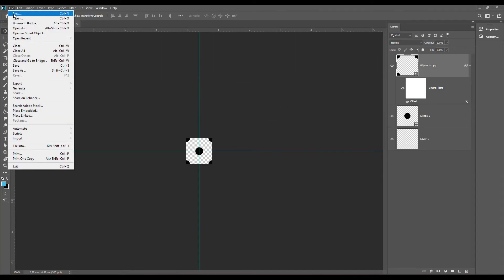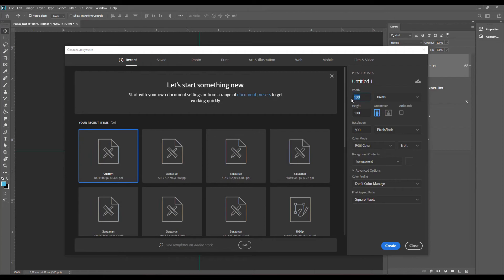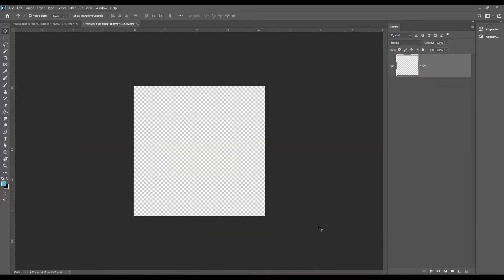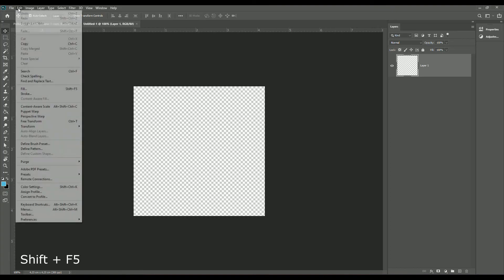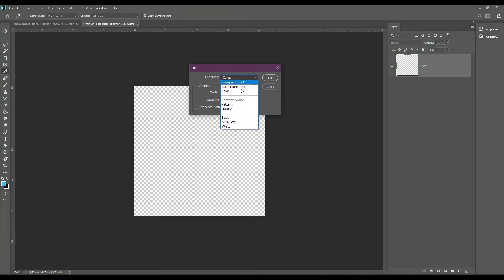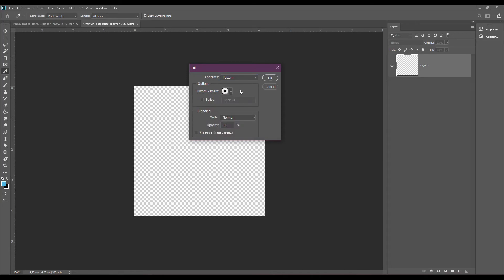Now let's use this pattern to create a background. Go to File > New and create a new document. I'm going to create a document that is 500 by 500 pixels. Now let's add our polka dots. Go to Edit > Fill. Select pattern from contents and then find our polka dots. Press ok to apply the polka dots.